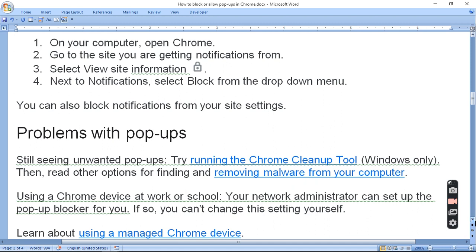Problems with pop-ups. Still seeing unwanted pop-ups? Try running the Chrome Cleanup Tool, then read other options for finding malware from your computer.